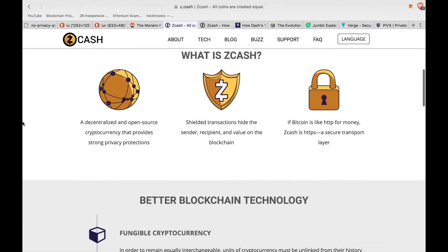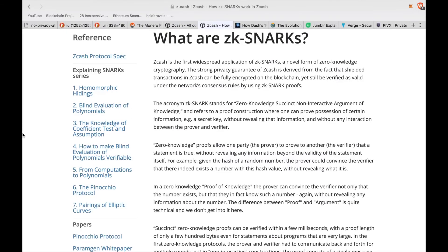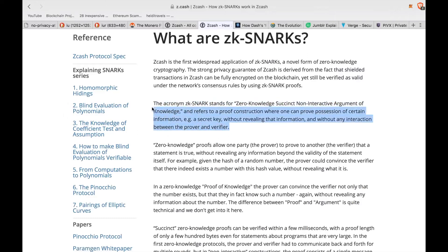Zcash is another very well-known privacy coin that had some crazy price movements when it was first released onto exchanges. The team behind Zcash gave us the zk-SNARKs protocol — a form of zero-knowledge cryptography that stands for Zero-Knowledge Succinct Non-Interactive Argument of Knowledge — which basically means it's a way that you can prove that you indeed own or have possession of a key or other information without actually revealing the information in question.